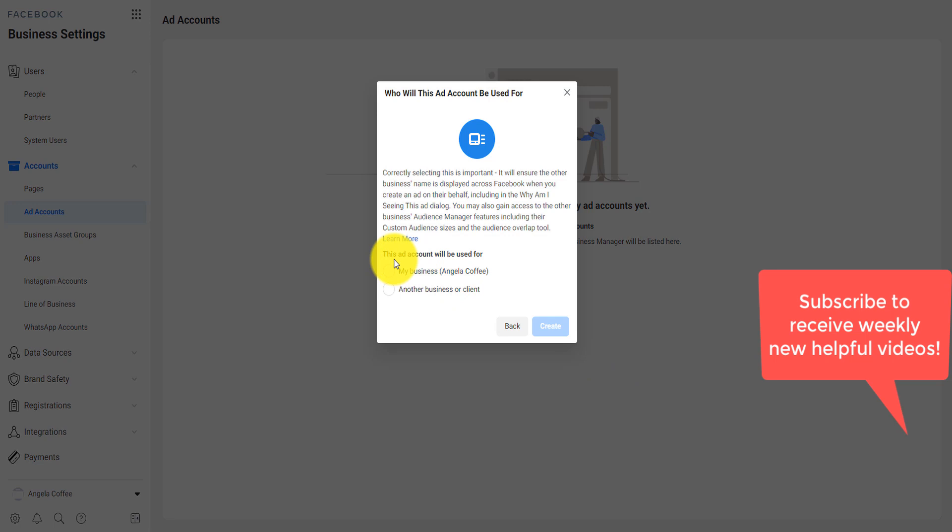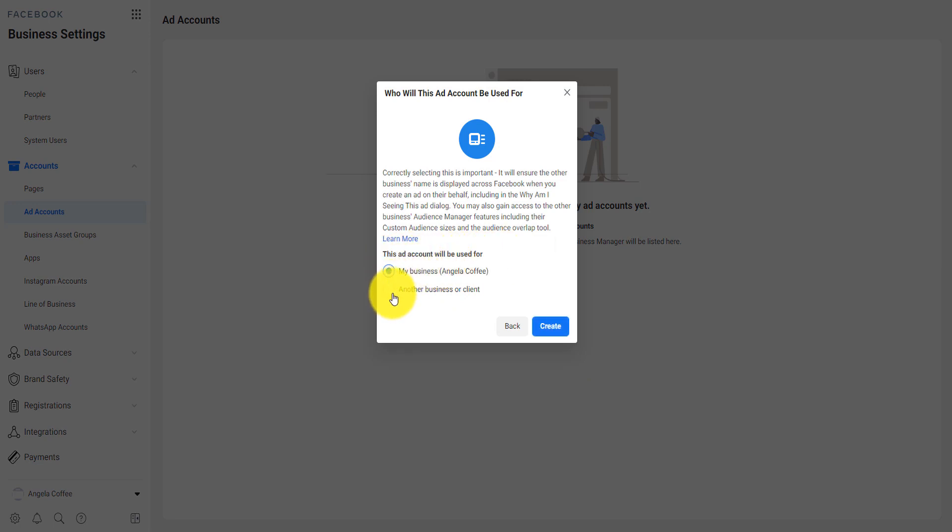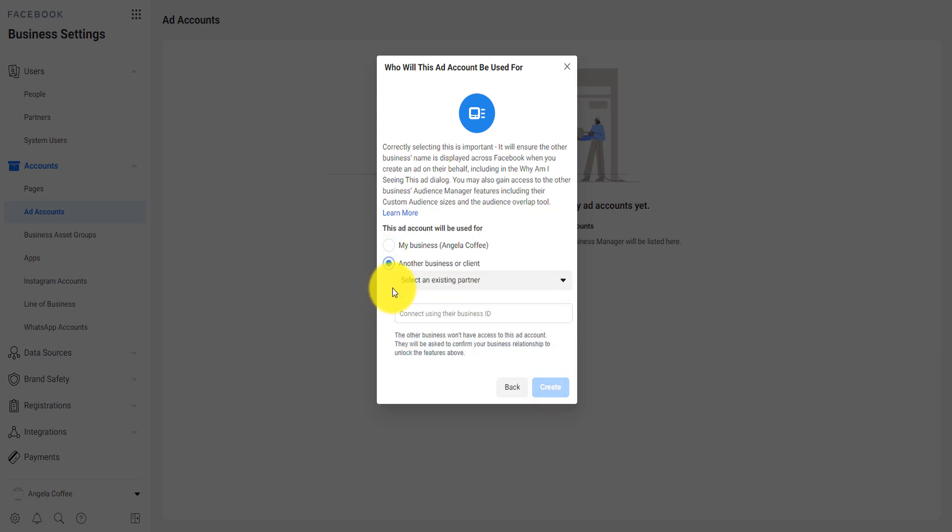Now, this ad account will be used for my own business, not for another client. Now, if you're an ad agency, you click here on another business or client and you can select the existing partner or you can connect their business ID there.